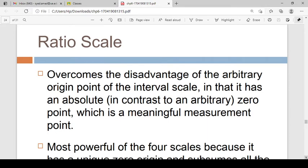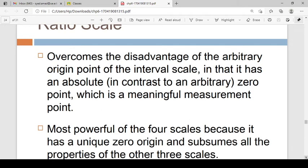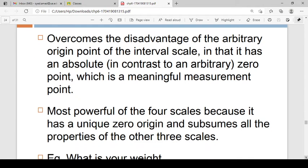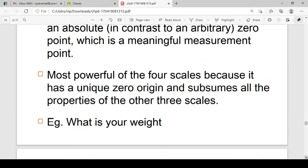The next option is the ratio scale. The ratio scale has all the properties of the ordinal and interval scales, but the main difference is that the ratio scale has an absolute zero. In the interval scale, zero is arbitrarily assigned, but in ratio scale zero is fixed. It is the most powerful of the four scales, mainly because it has a unique zero.